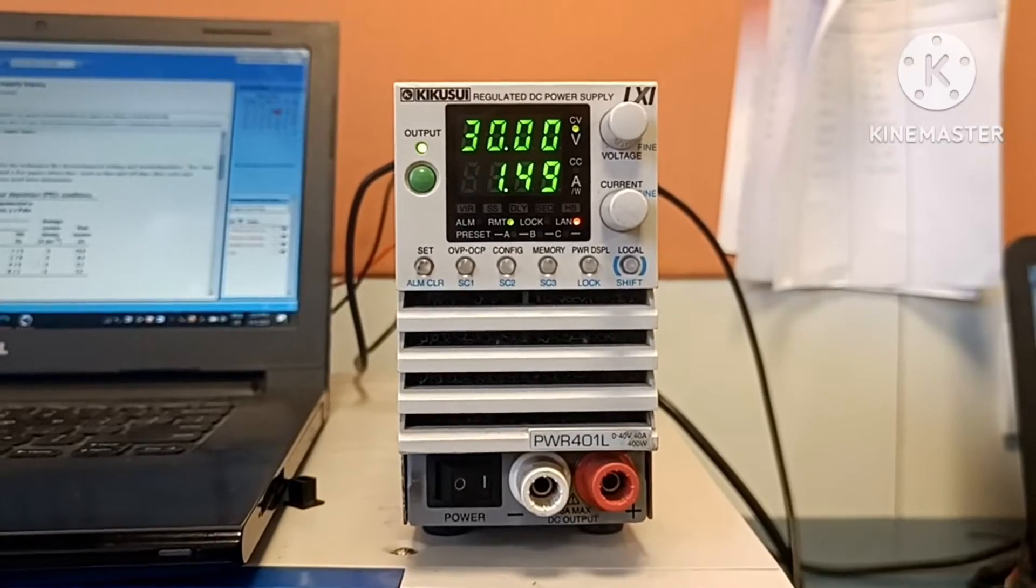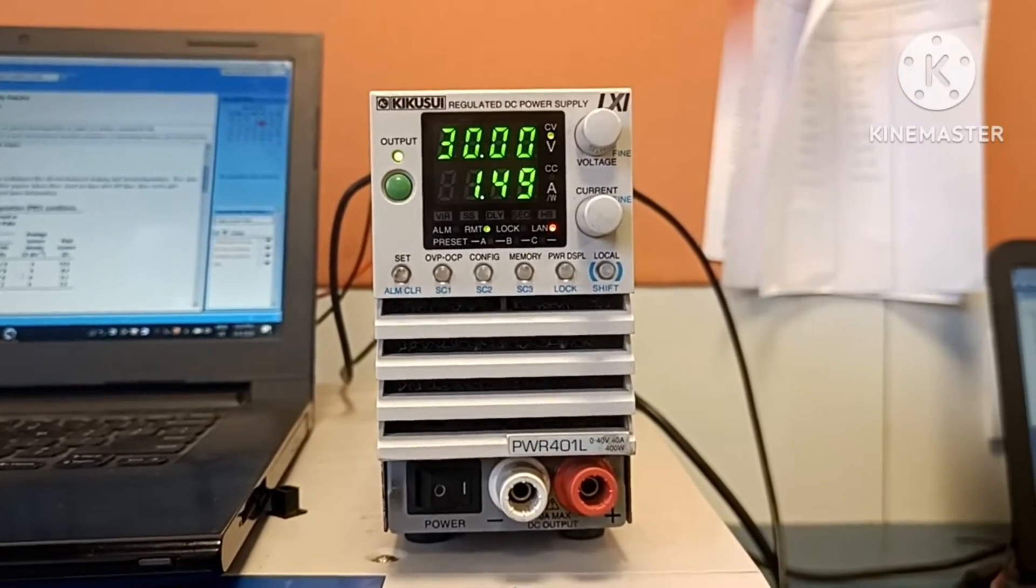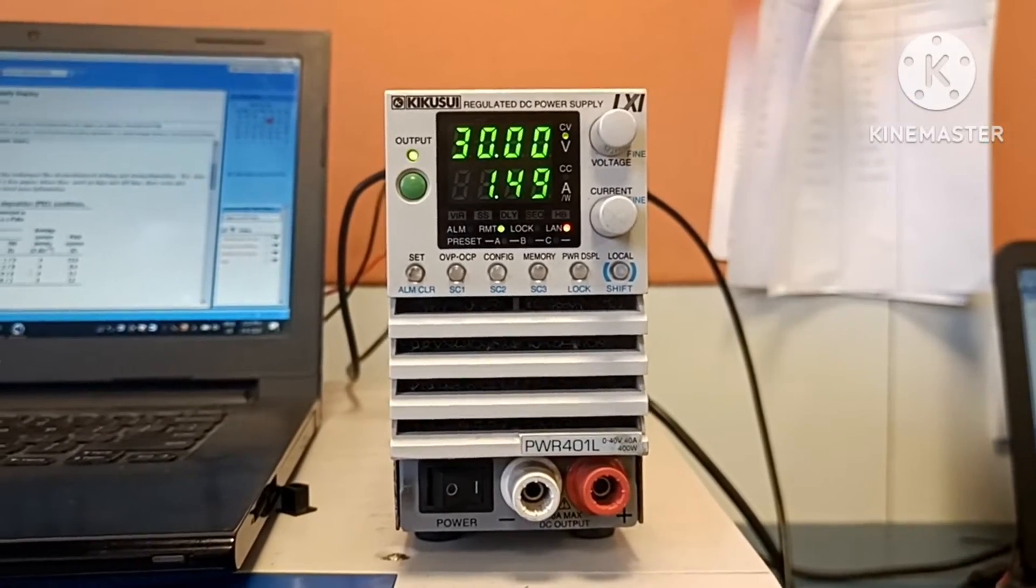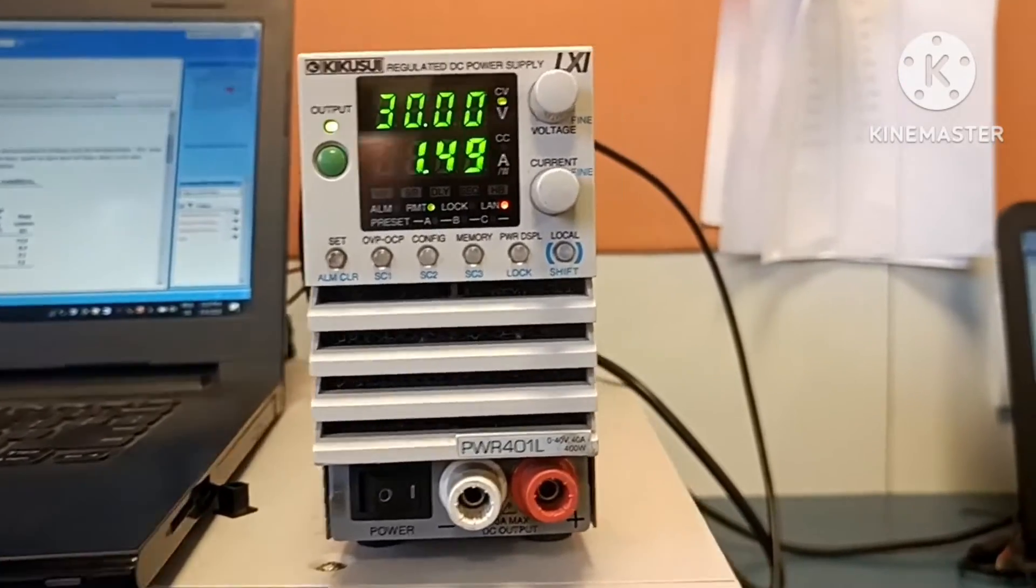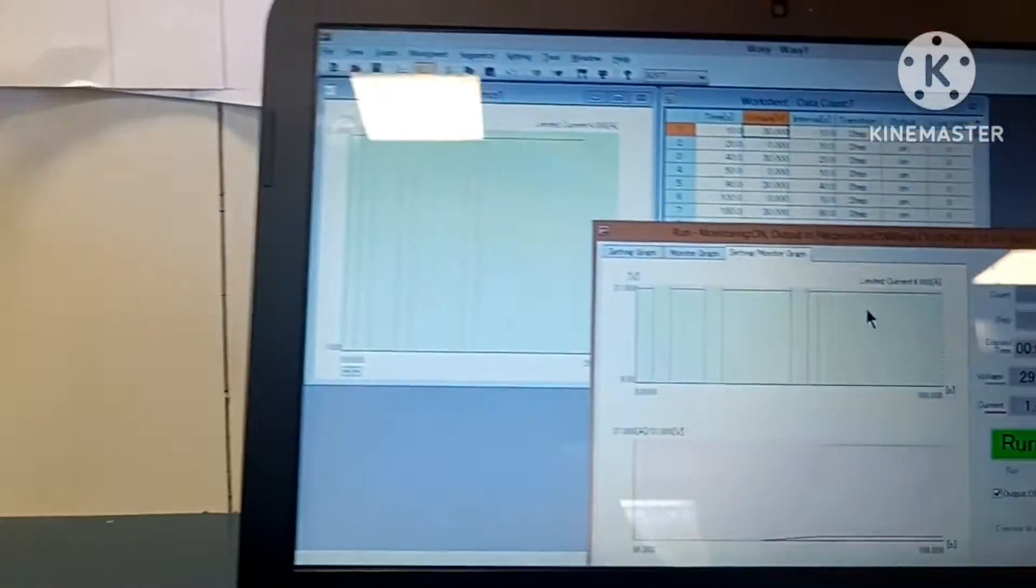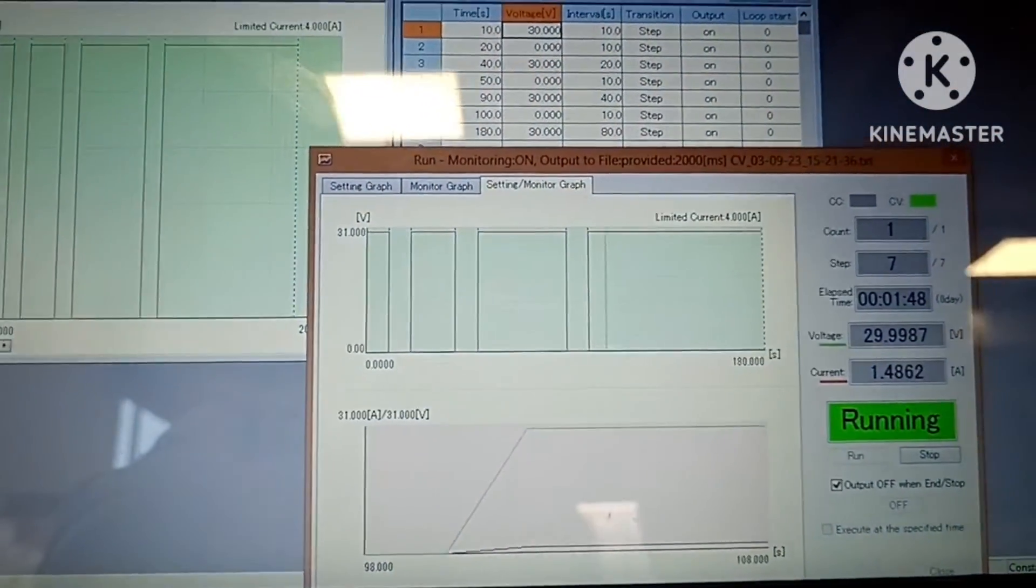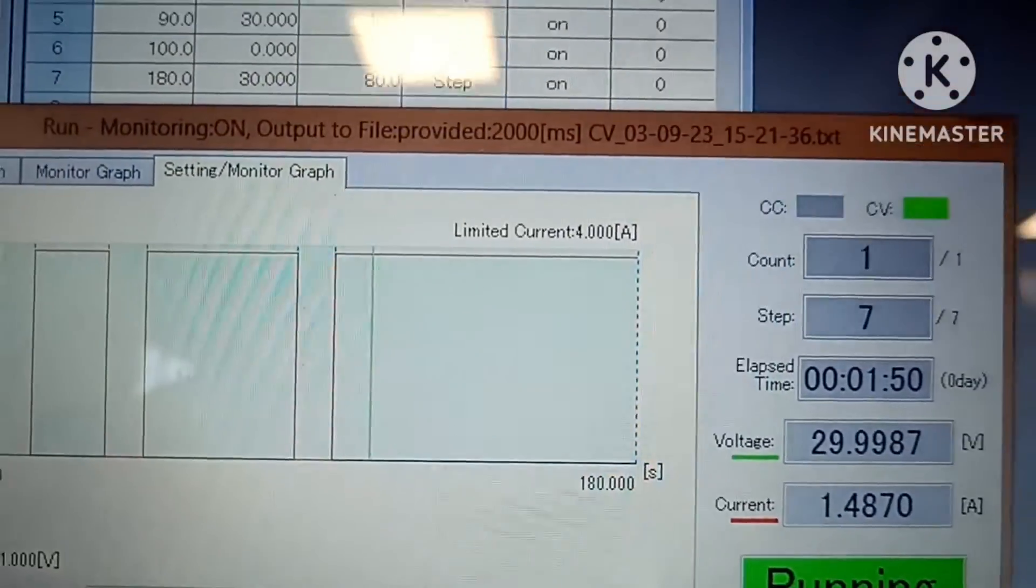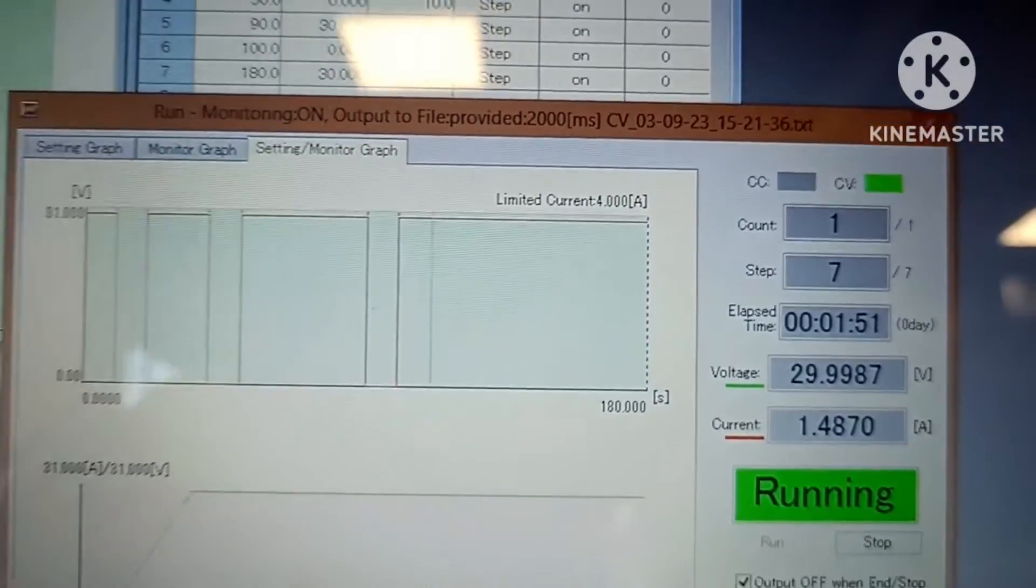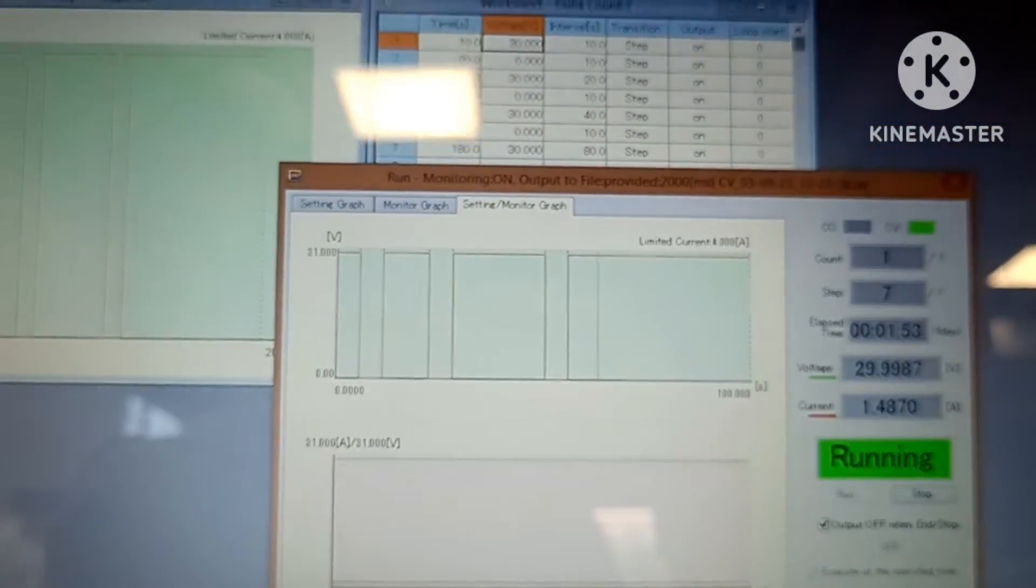Now it is on again. You can see that here it is now running. You can also check that the last sequence is completed.